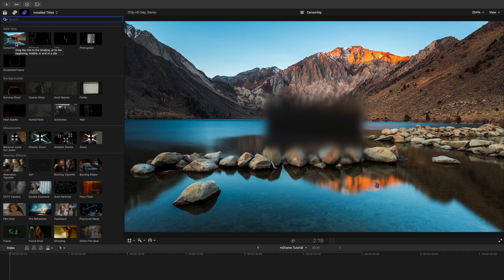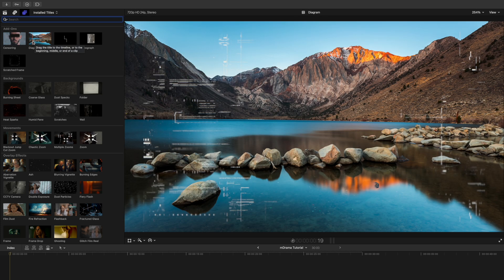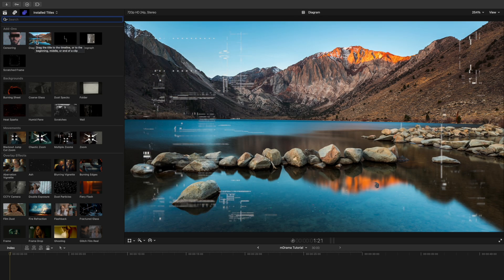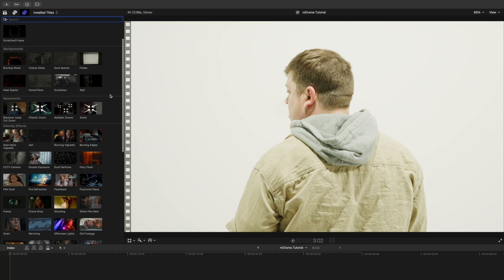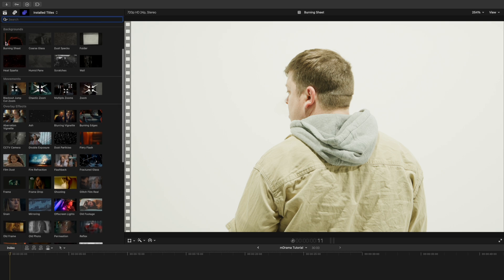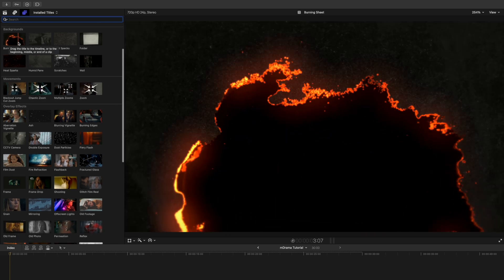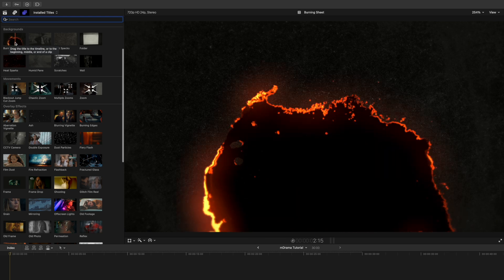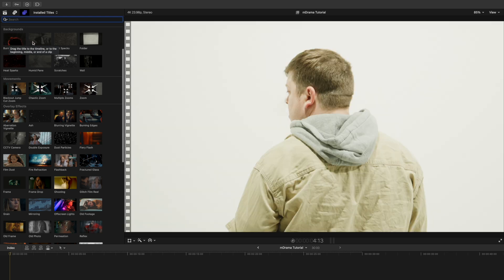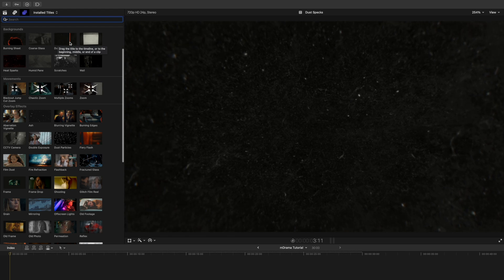As you can see here we have some add-ons, and then as we scroll down we have multiple backgrounds. Some of my favorite things in this plugin are the burning sheets and burning edges that we will go over in a minute — they're really cool.